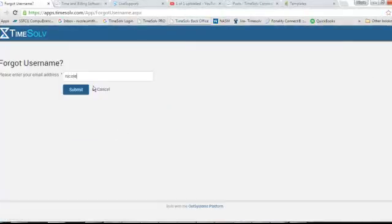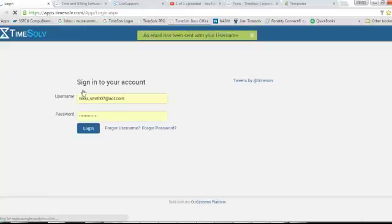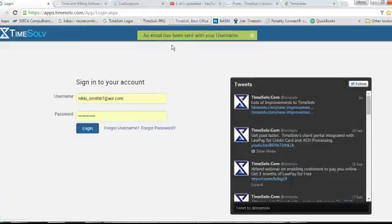Enter the email address that is associated with TimeSolve, click Submit, and you can see an email has been sent to you with your username.